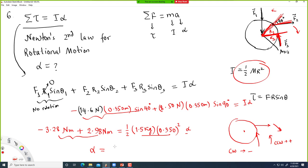The negative sign for alpha implies either the disk is slowing down or it is moving in the clockwise direction. The unit for alpha is radians per second squared.